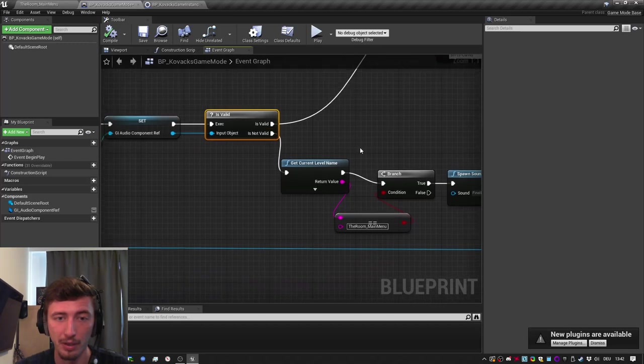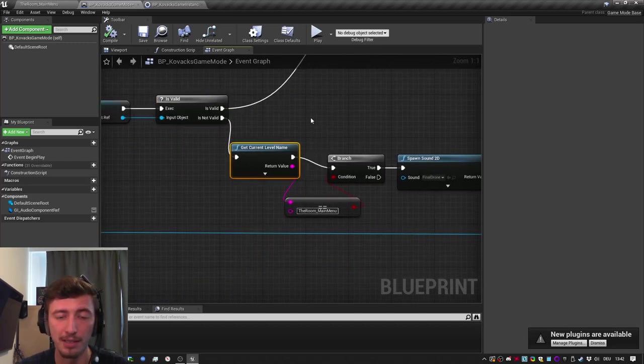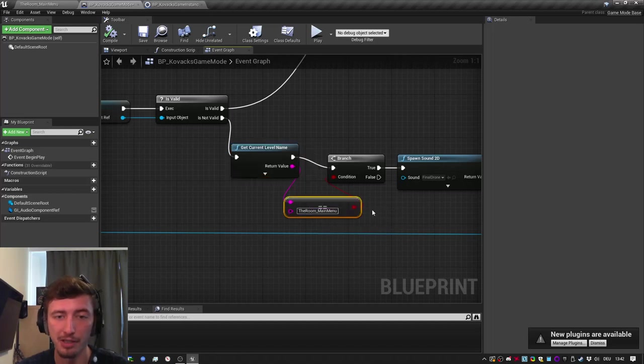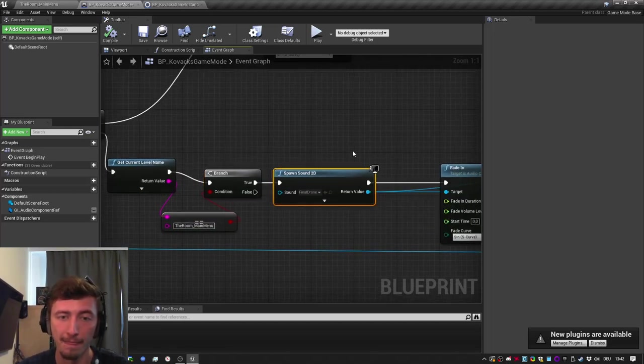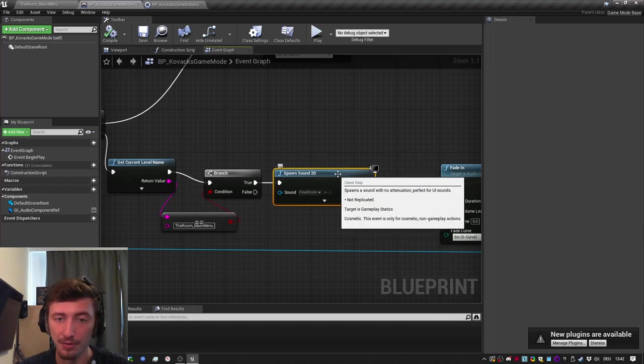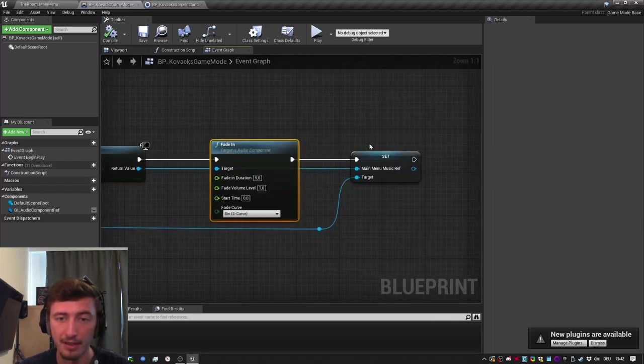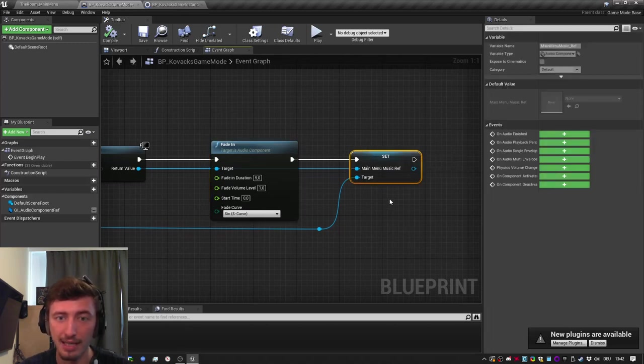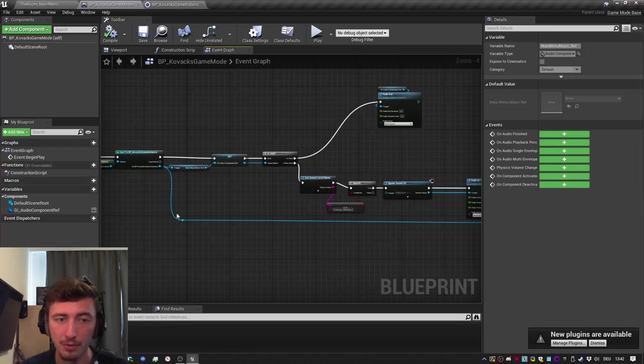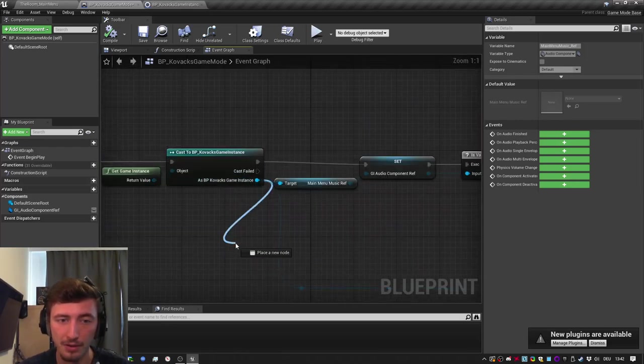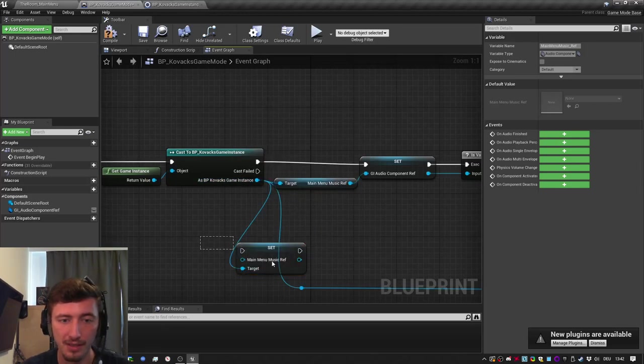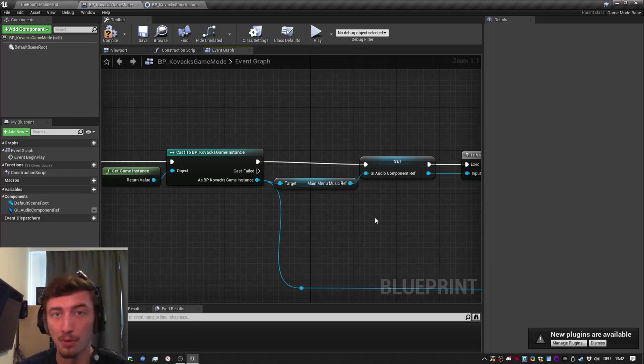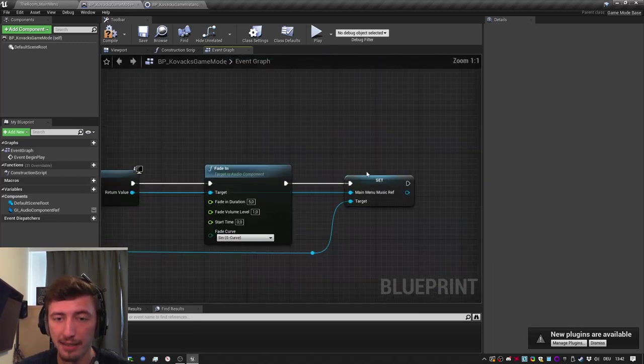Because when you load up the game for the first time, it's not going to be valid. So in my case, I get the current level name, I check if it's the main menu. And if it's true, we spawn the sounds and we fade it in. And we set the variable inside the game instance. See this blue line? You can set a variable inside the game instance from inside the game mode. And it's being set.